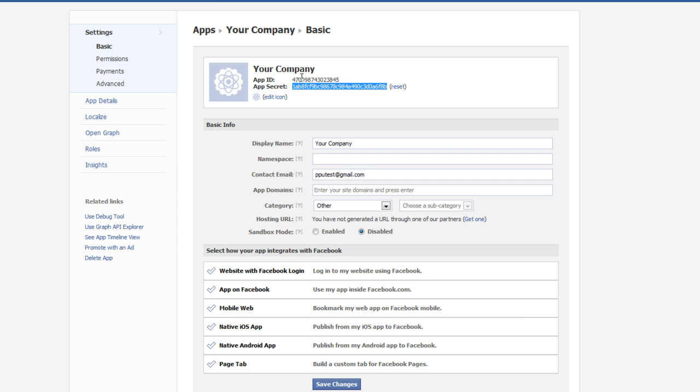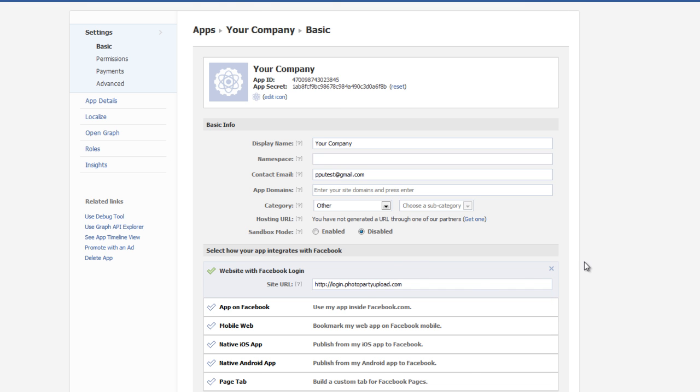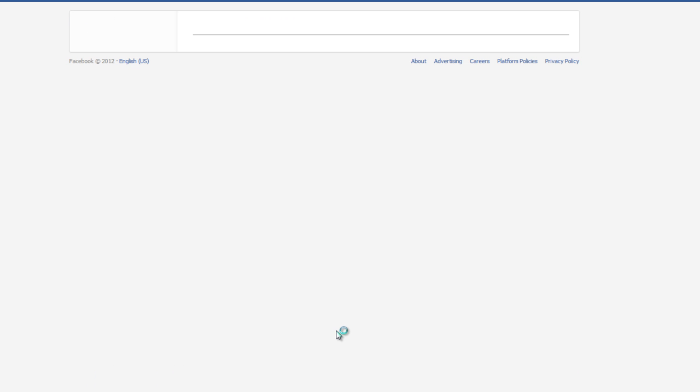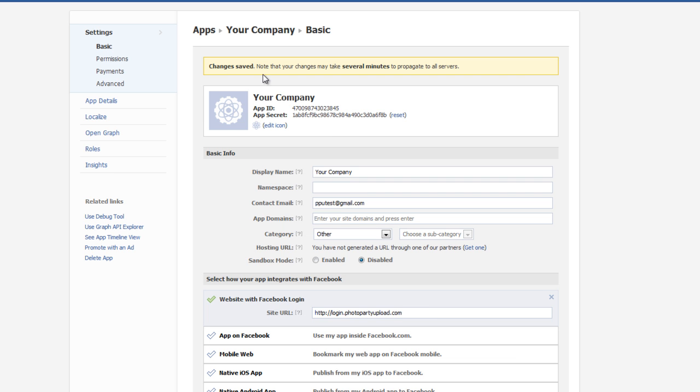All right. And once we copy and paste the App ID and the App Secret, we need to make sure that we change this setting right here. Website with Facebook Login. We need to change this to HTTP colon forward slash forward slash login dot photo party upload dot com. And once we type that in, we click Save Changes.